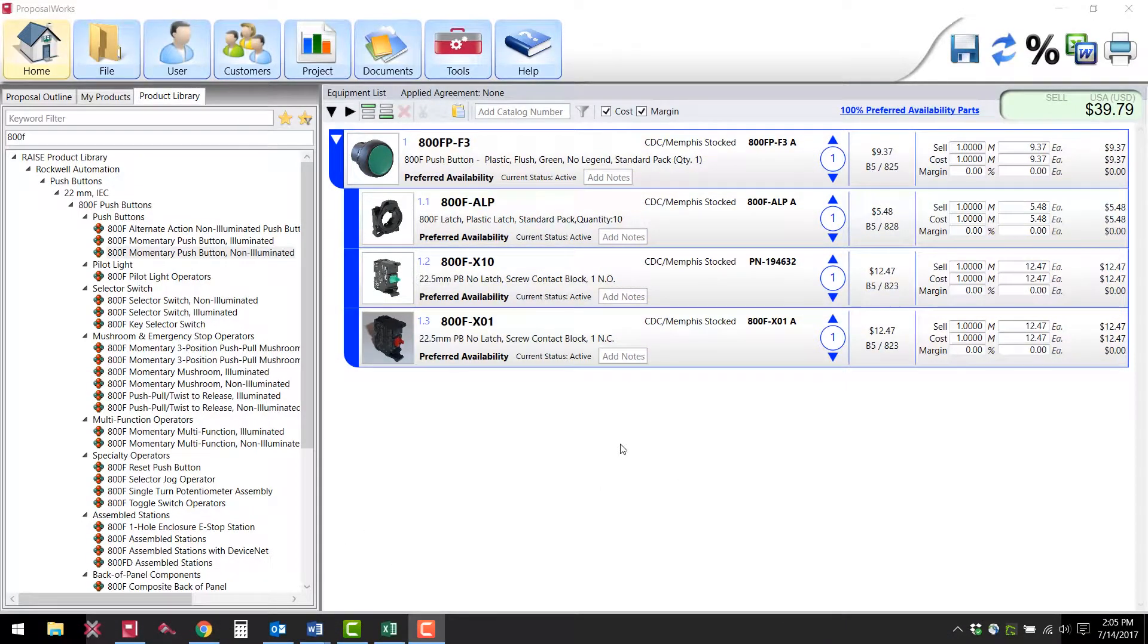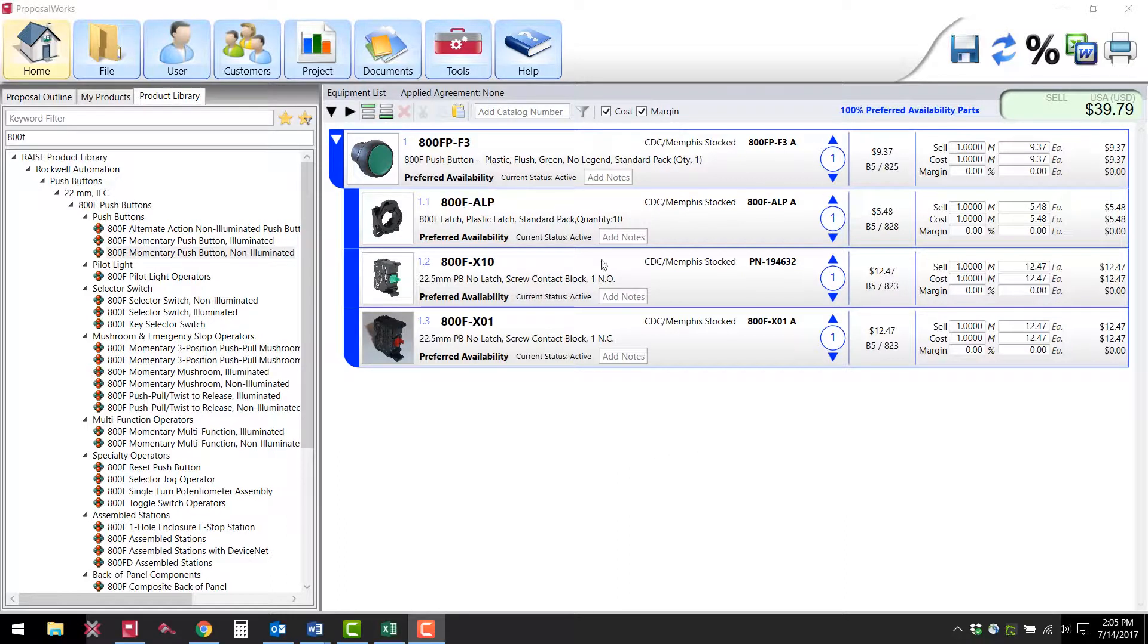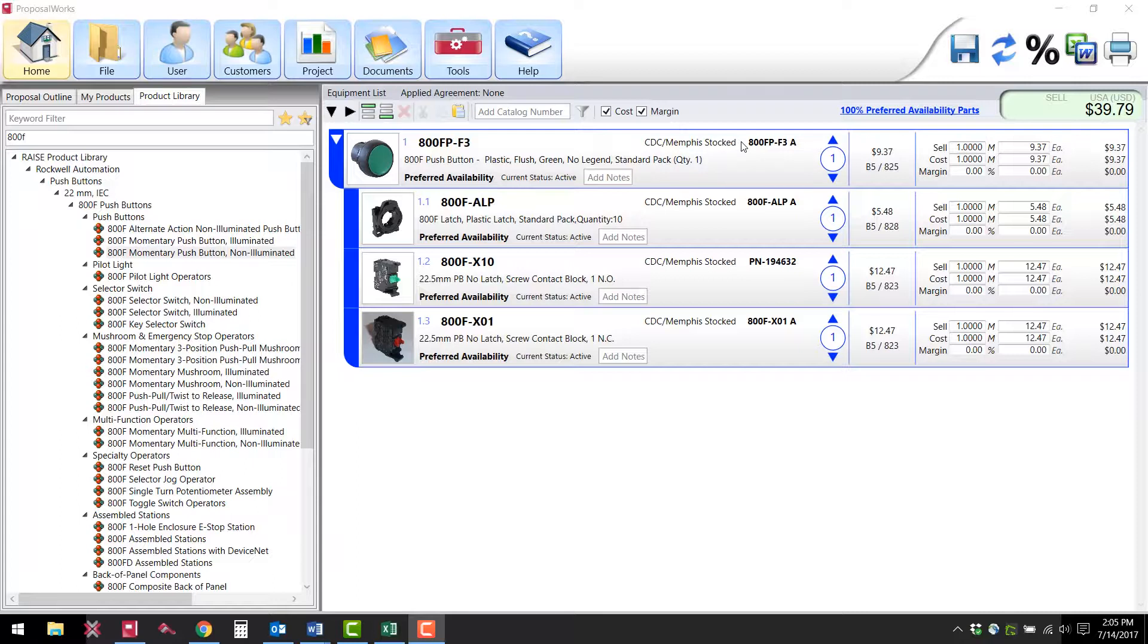I would also like to point out some cool features that are displayed on the main build materials page. On every part the stocking location and availability is listed as well as the current life cycle status of that part.